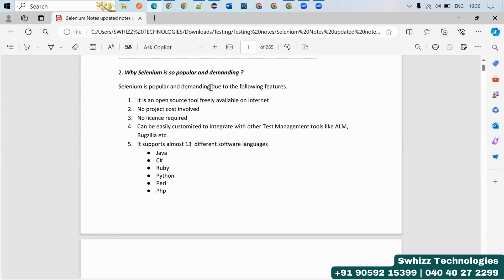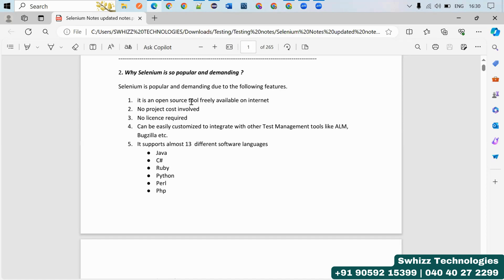So why is Selenium so popular and demanding? Selenium is popular and demanding due to the following features. It is an open source tool freely available on the internet. This is open source, we don't need to pay anything to anyone, so no project cost is involved.